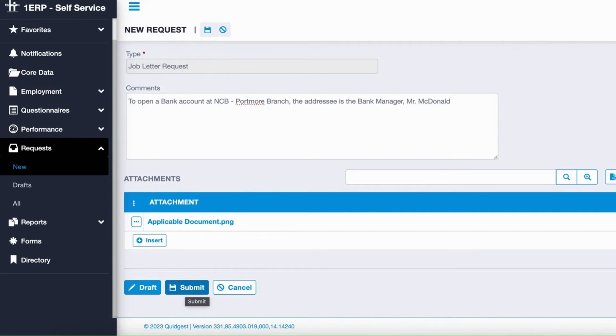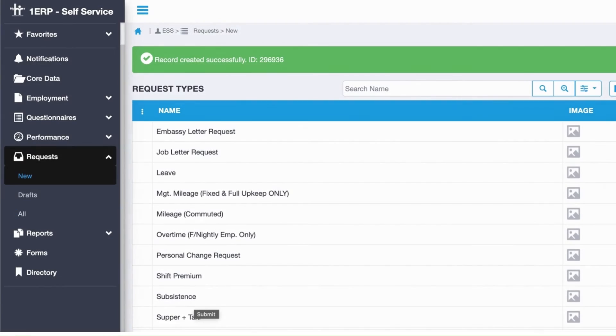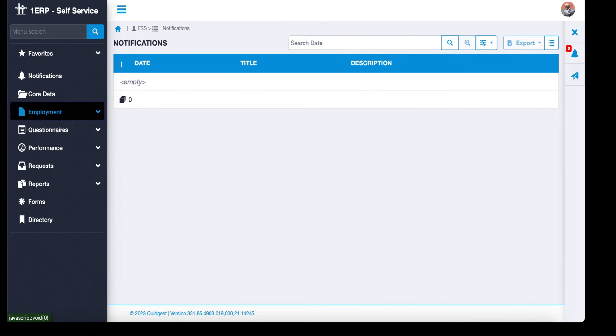Your request will be sent to the HR department for processing. Once the letter is ready, the final document can be emailed to you or the addressee or accessed in MyHR Plus.